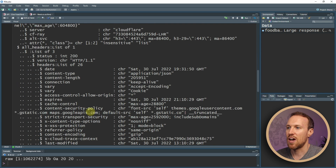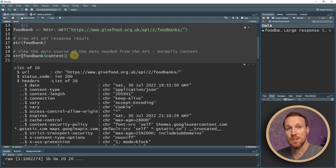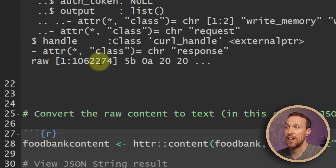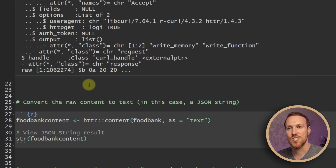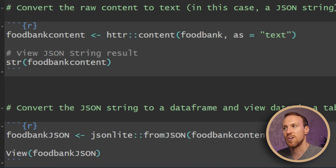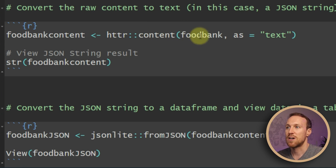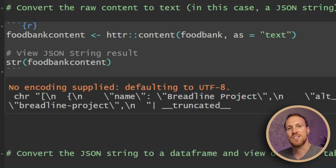If we scroll down, we can see lots of information, and what we're looking for is where it says 'content', because that's the main source where the JSON code is. We can see it here as raw, with the number of rows, but the data is not currently readable. So we need to convert it — still using httr, we call httr::content, passing in the food_bank response object and setting 'as = text' to get it as a JSON-formatted text string.